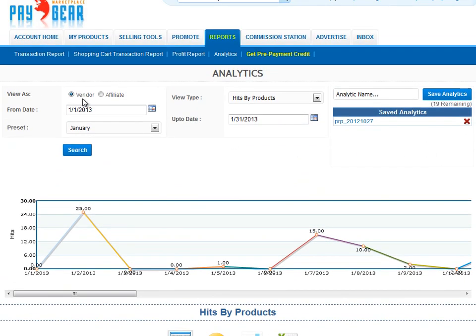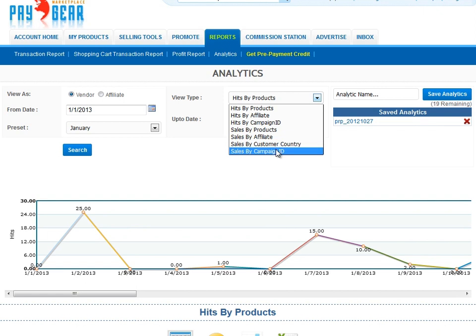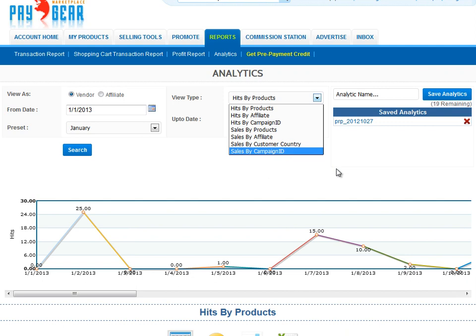I can view tracking stats for all the products I'm a vendor for or an affiliate for. I can specify a date range. I can view hits by products, hits by the affiliate who sent me the traffic, or by a specific tracking ID I create. I may also view all the same stats by sales instead of hits, and if I view by sales, I may also view sales by customer country as well.